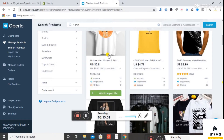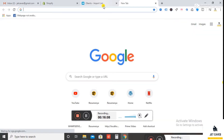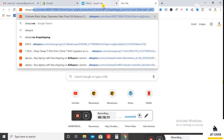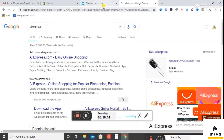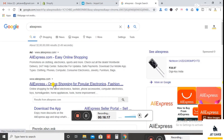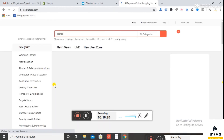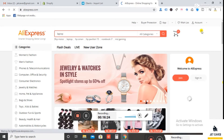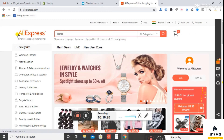Now I am going to show you how to import products directly from the AliExpress website. Open AliExpress.com. Now search for the product you want to import.